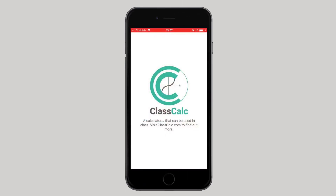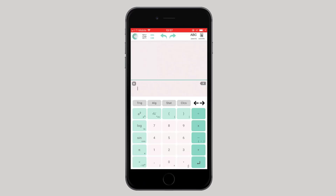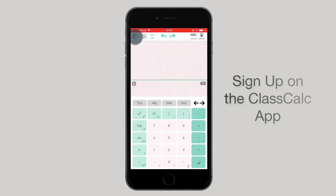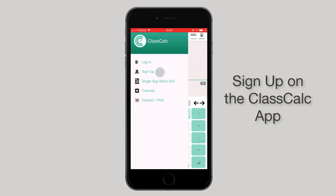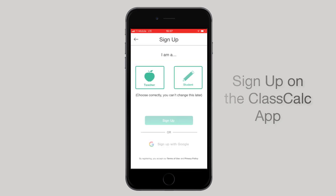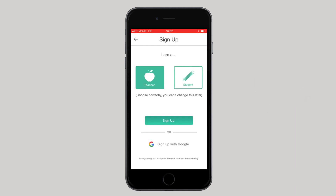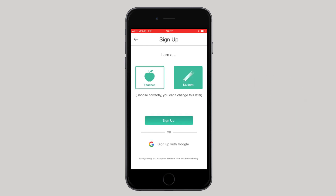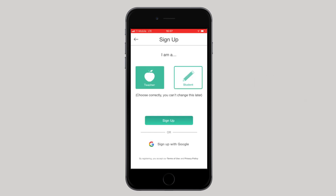Next, go to the ClassCalc app and select the home page button on the top left hand corner. Click sign up. Select whether you are a teacher or a student. Today we are going to sign up as a teacher.